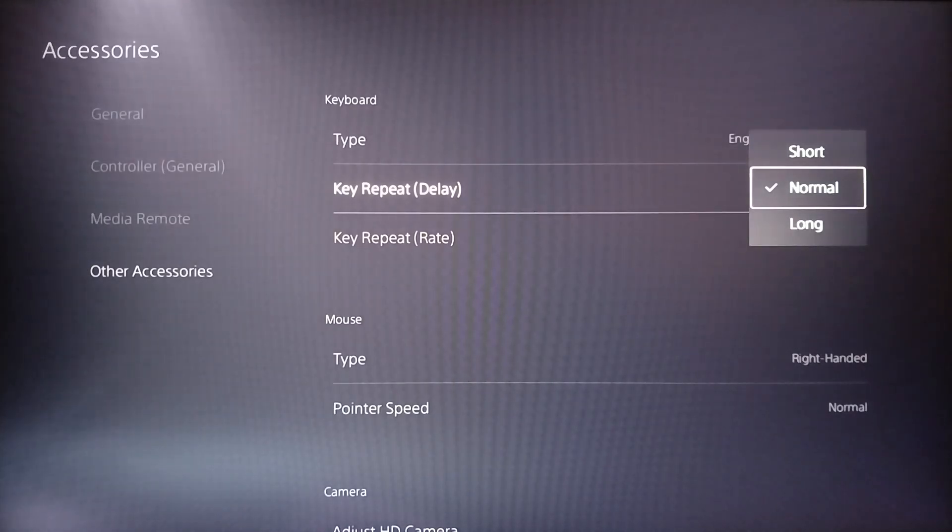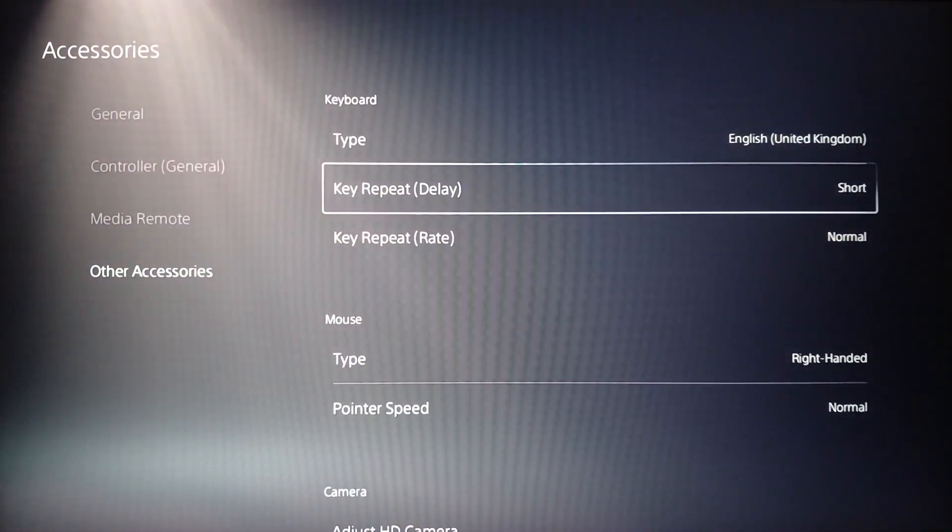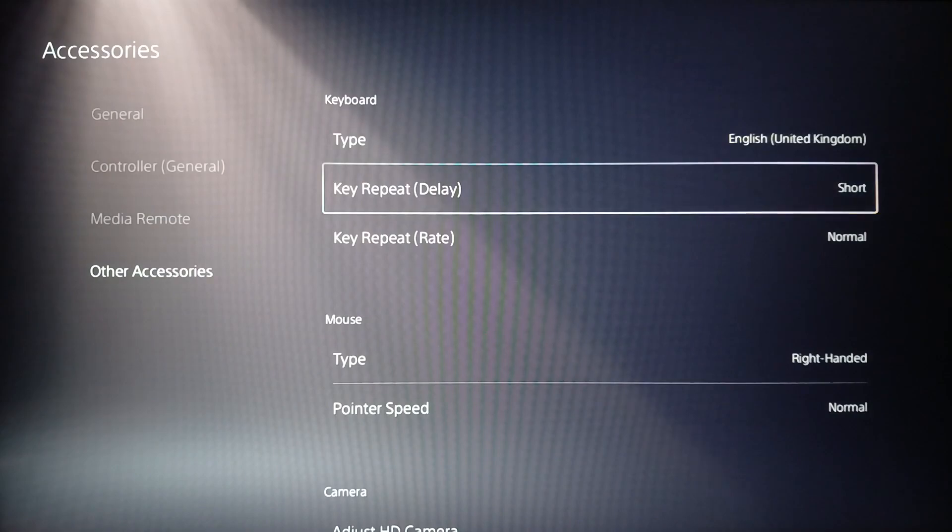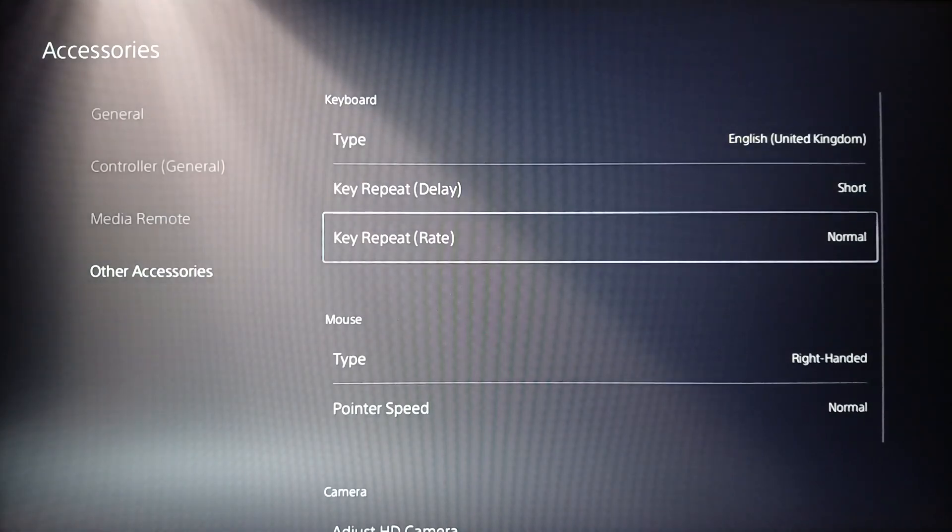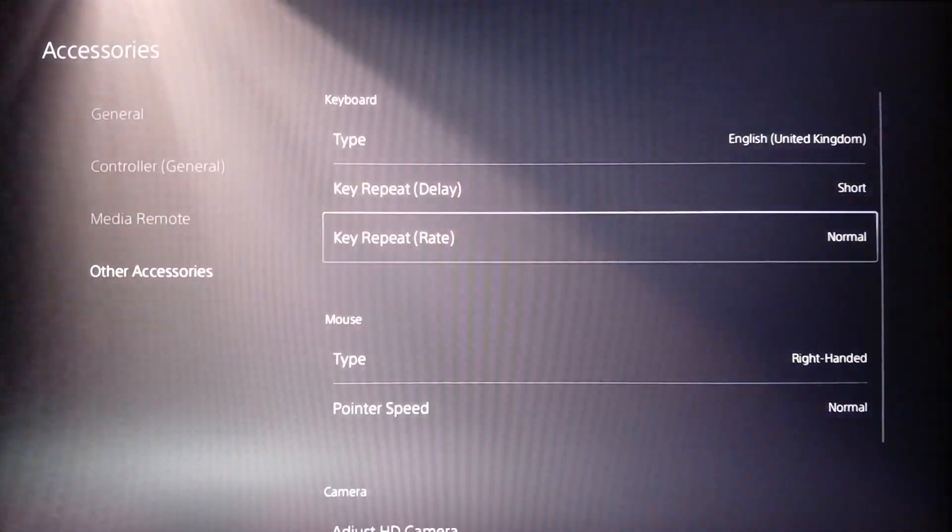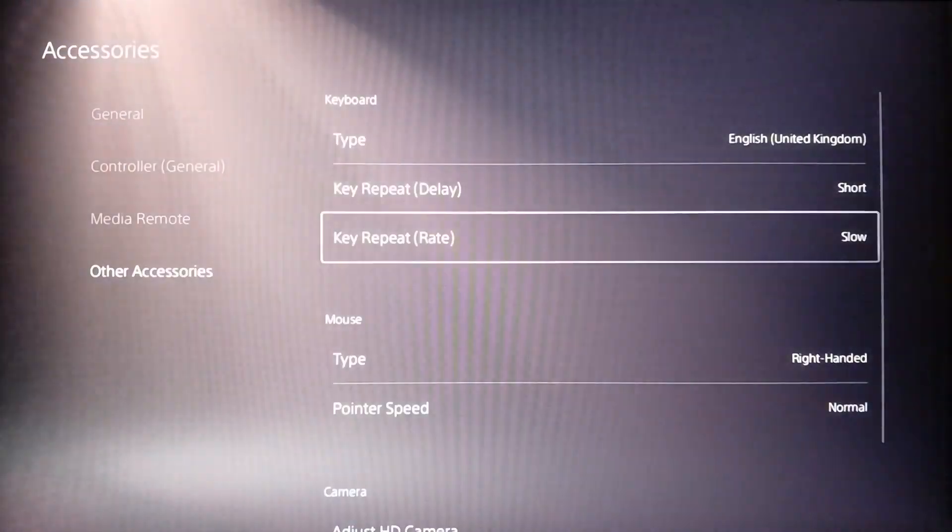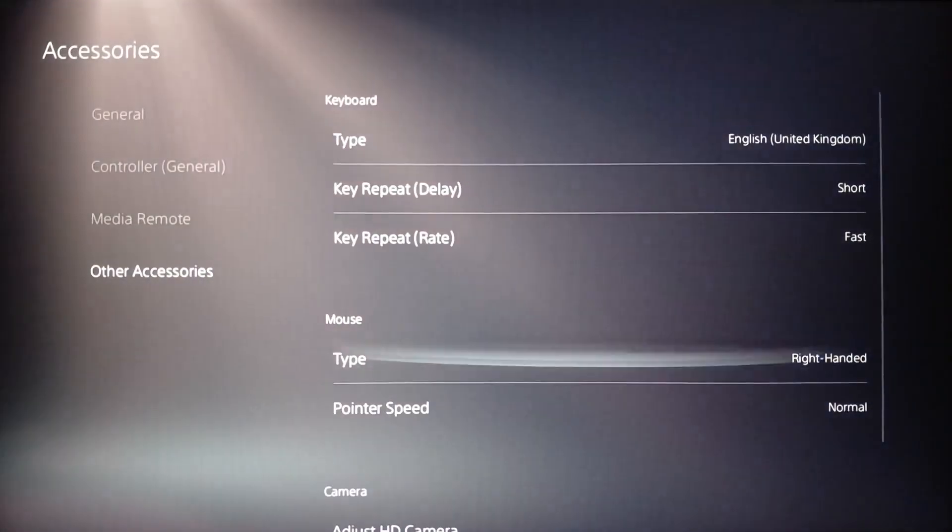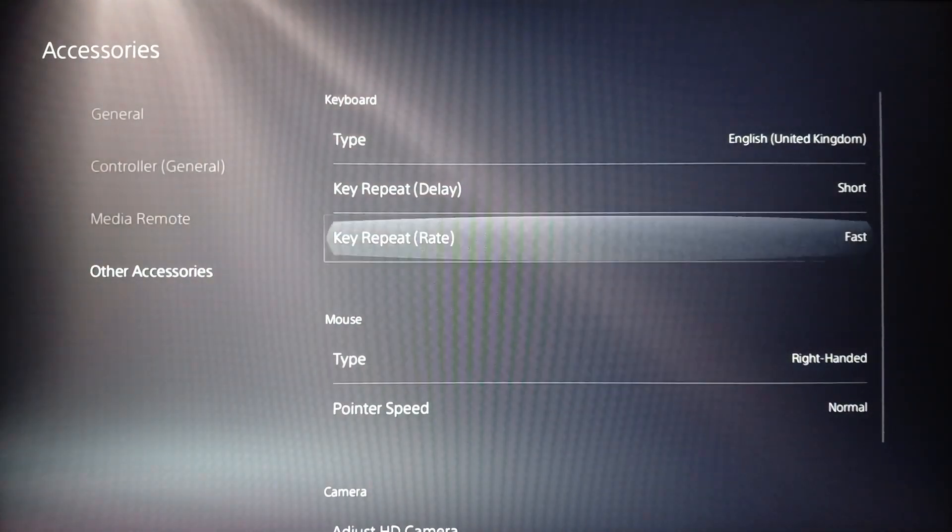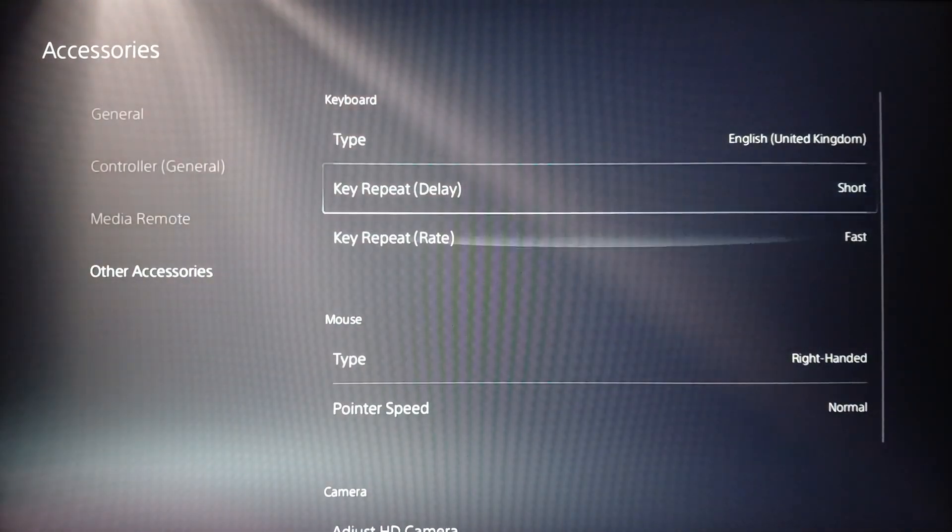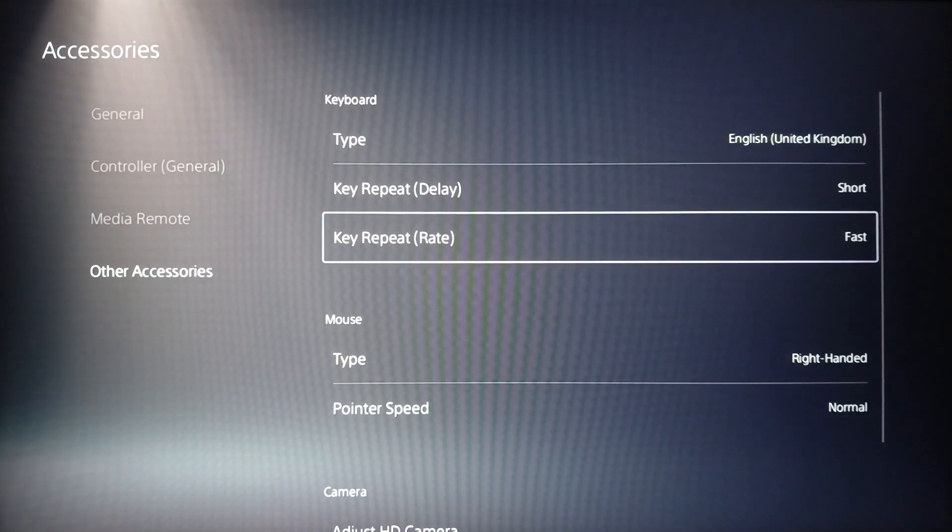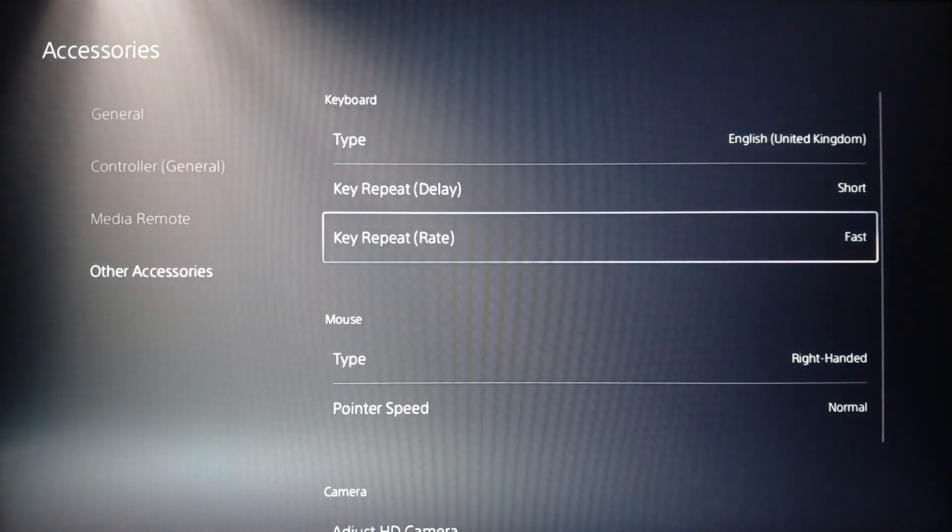By default it's going to be set on normal. Go ahead and set it on short to fix or shorten your delay. You can also make your key repeat or the rate short or fast like this. As you can see, like this you can get the shortest delay possible. So this is it for today's video.